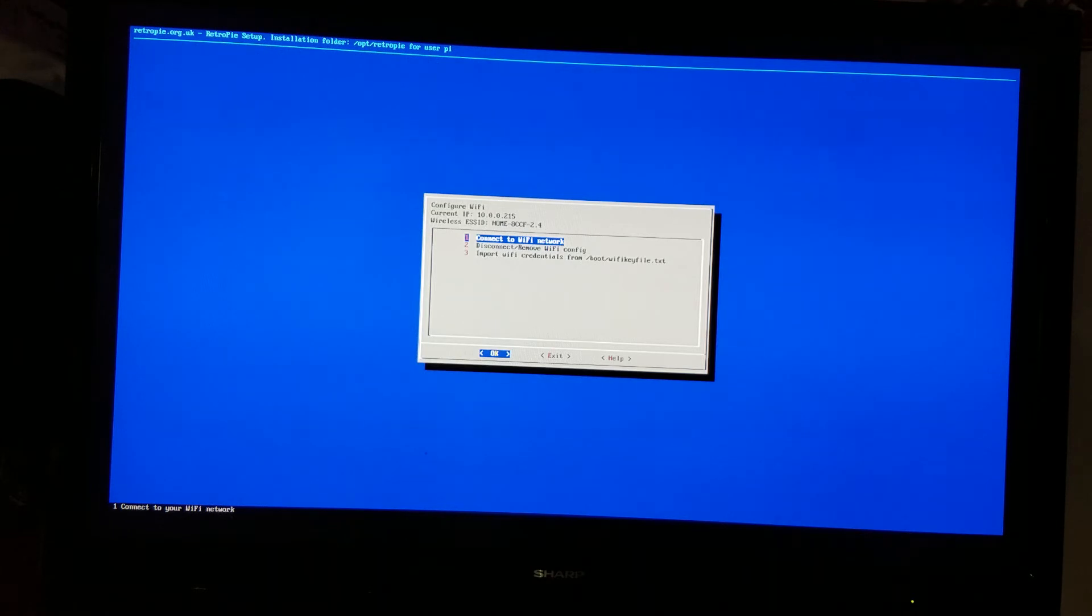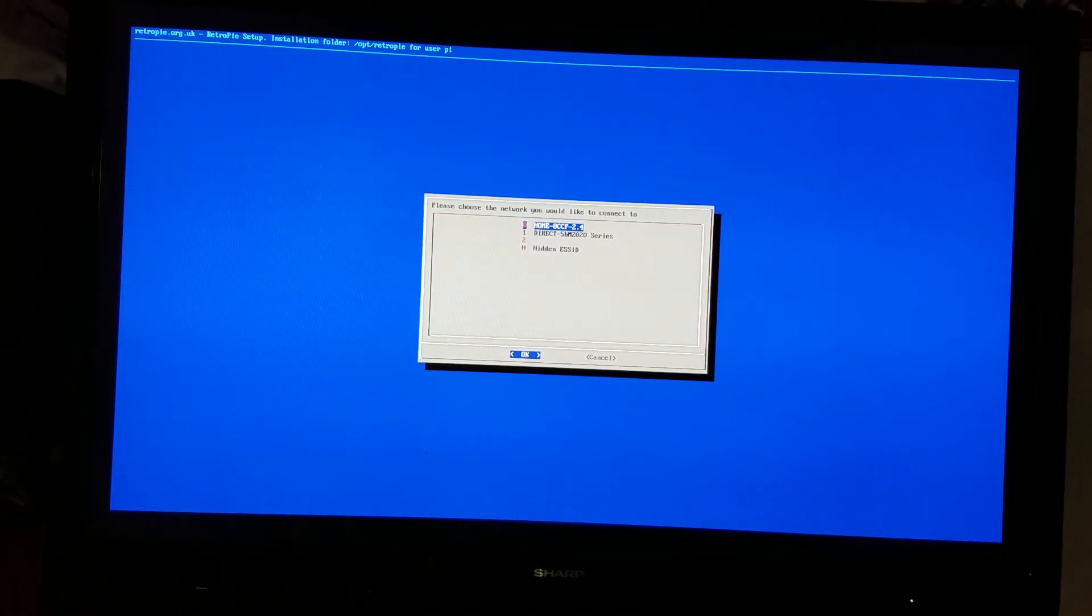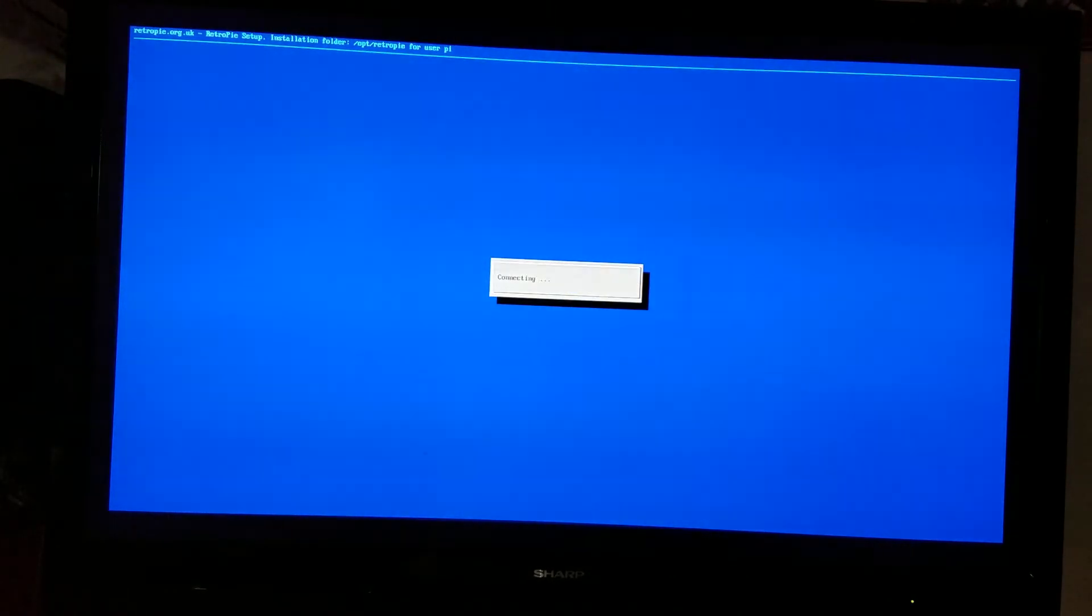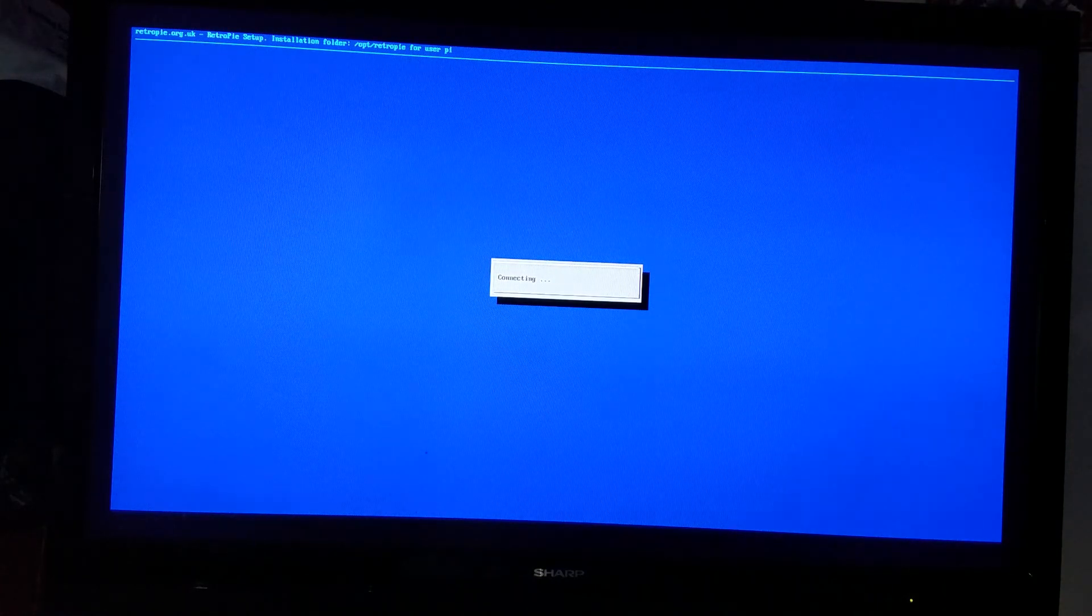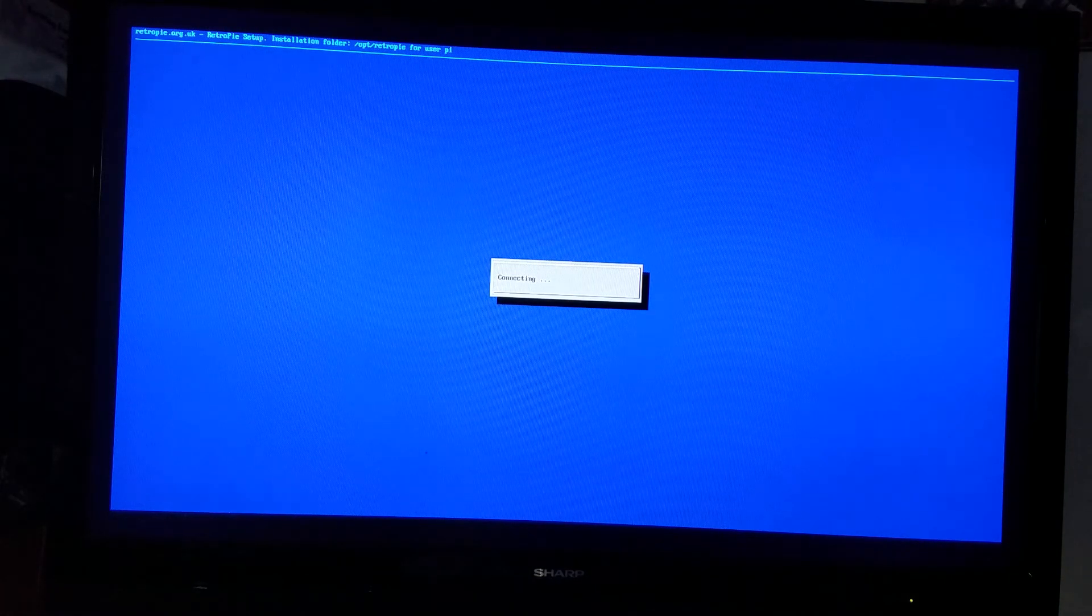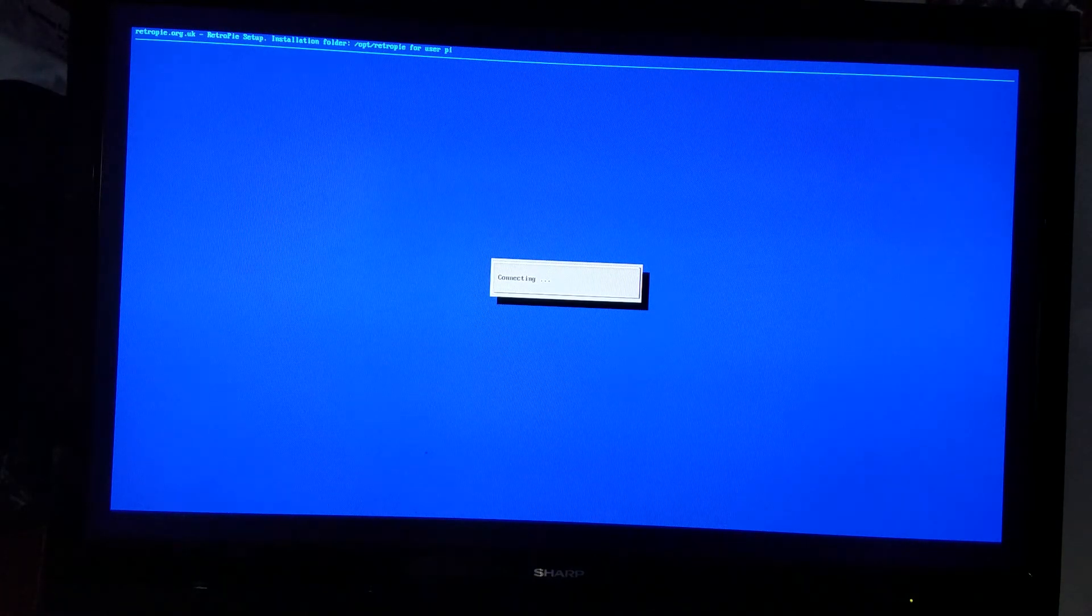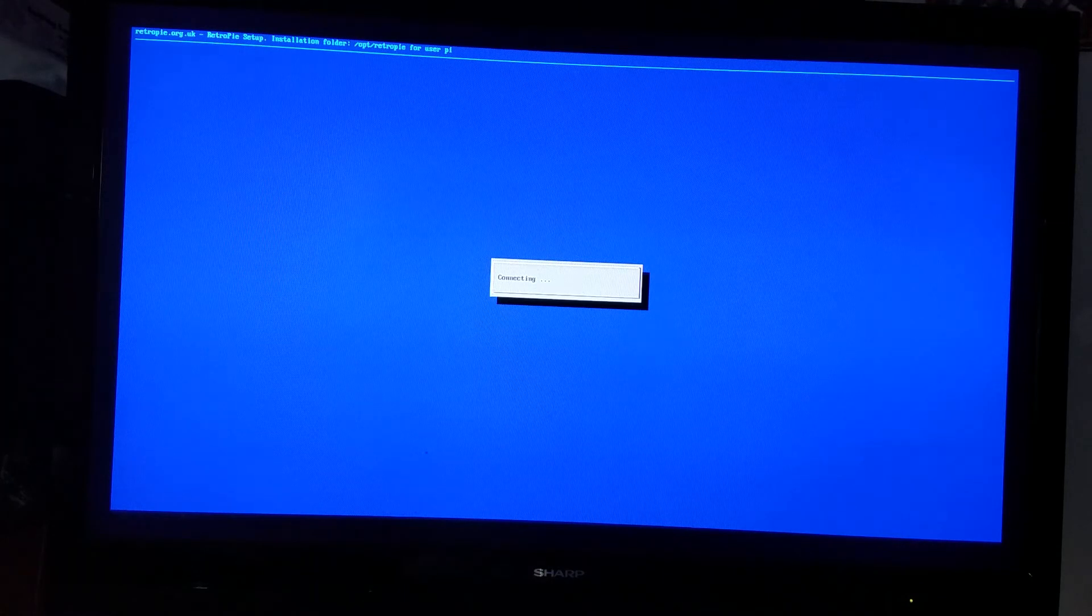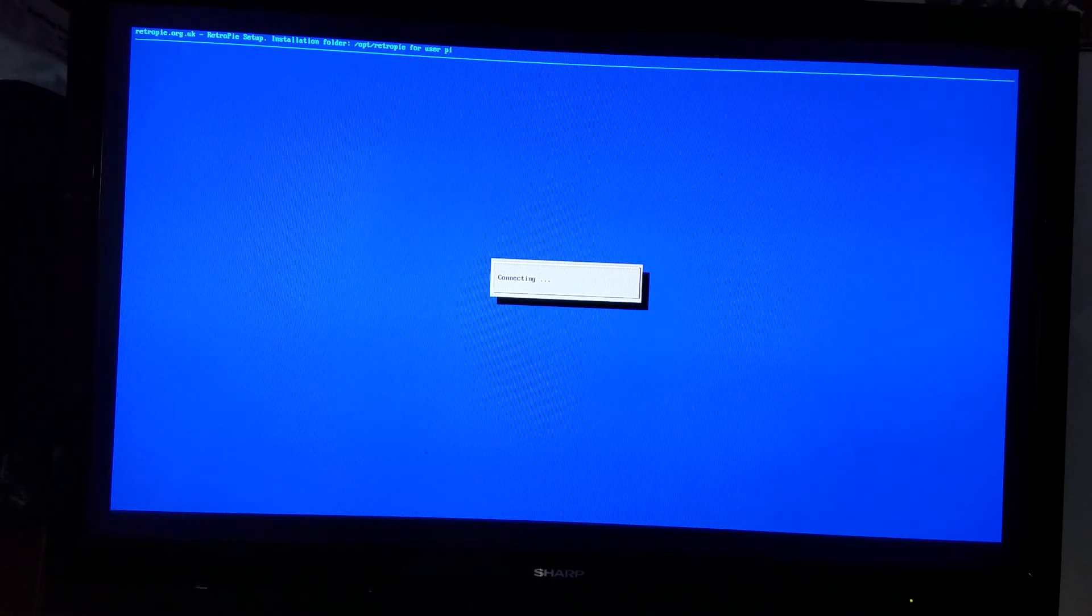If you didn't get an error message, you connected. Now if you go back to connect to Wi-Fi network and you enter the wrong password, it's going to say connecting and it's going to take a long time to wait to do its thing.